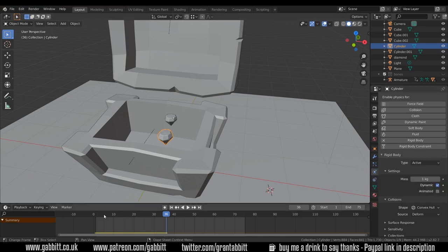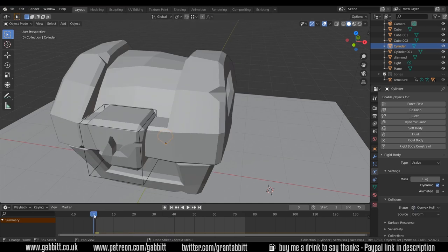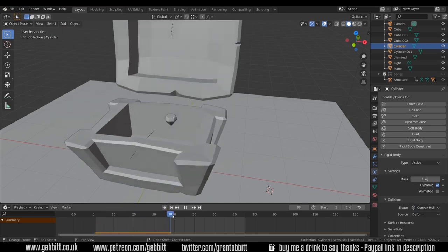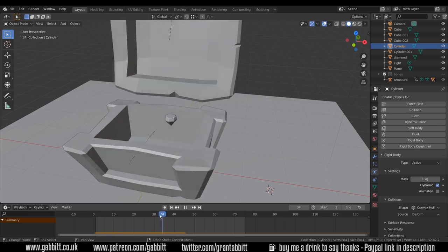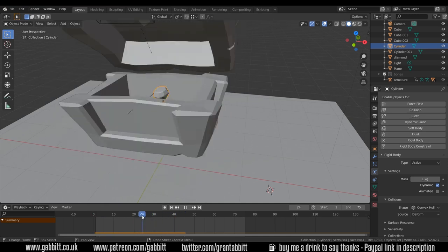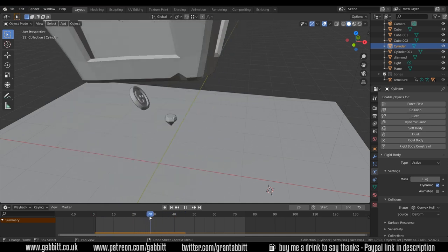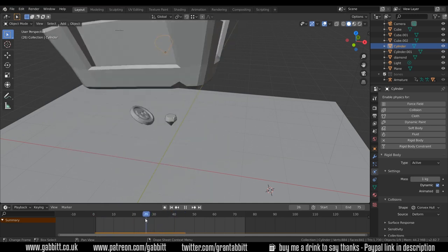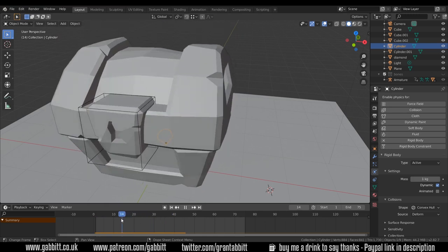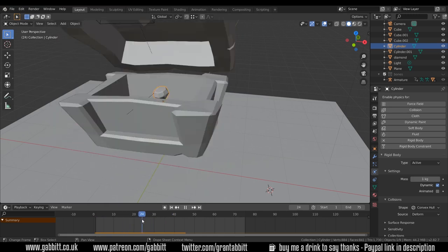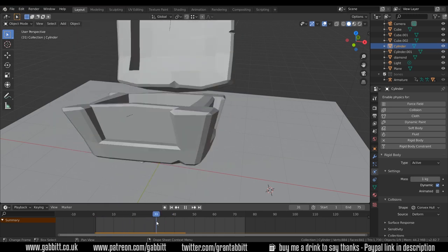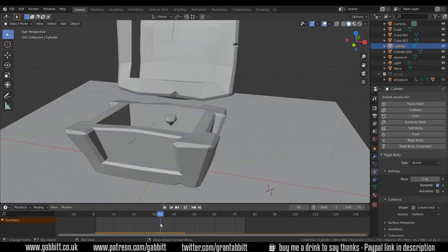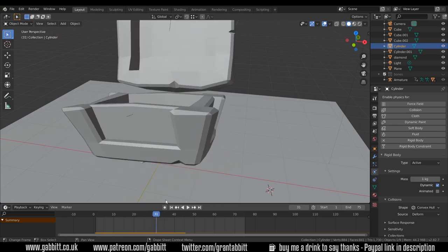That one should be okay we can always test it. Go back to the beginning, start it off and up it flies. Interestingly our coin has fallen through our chest and that's where the physics in Blender can get a little bit awkward and weird but we'll try and sort that out later.